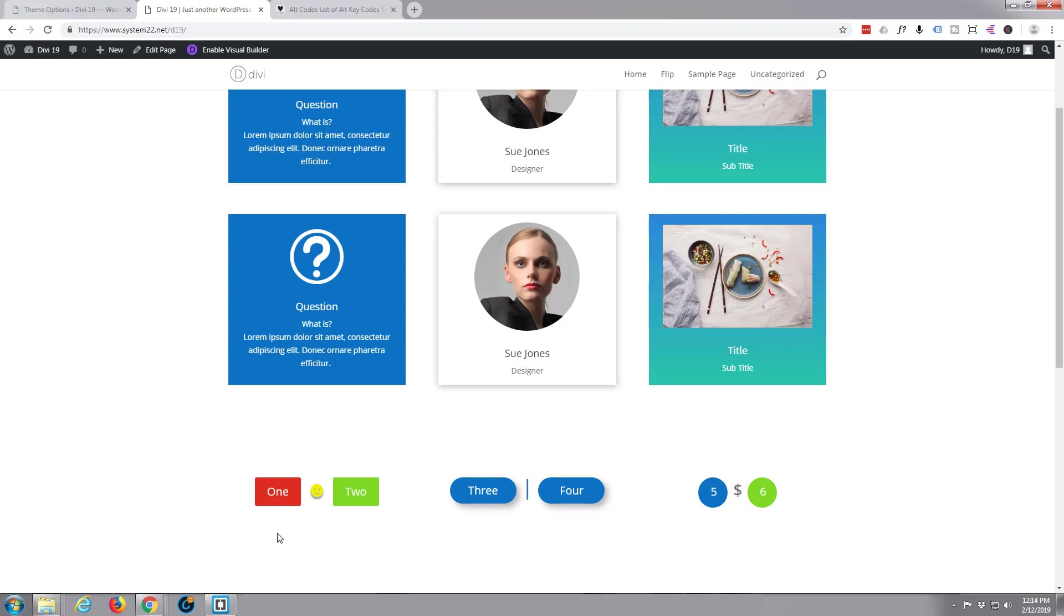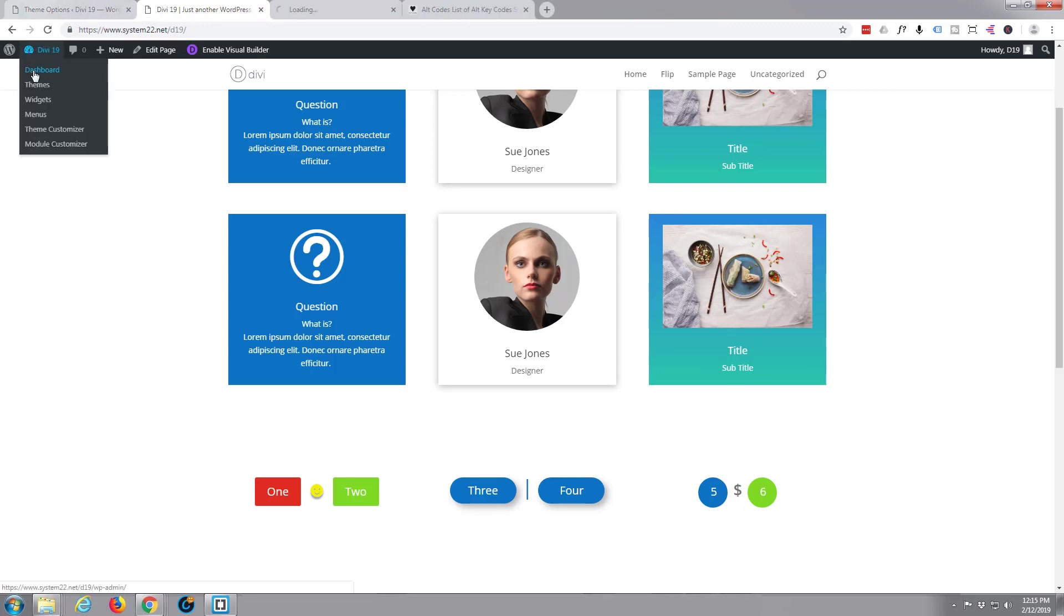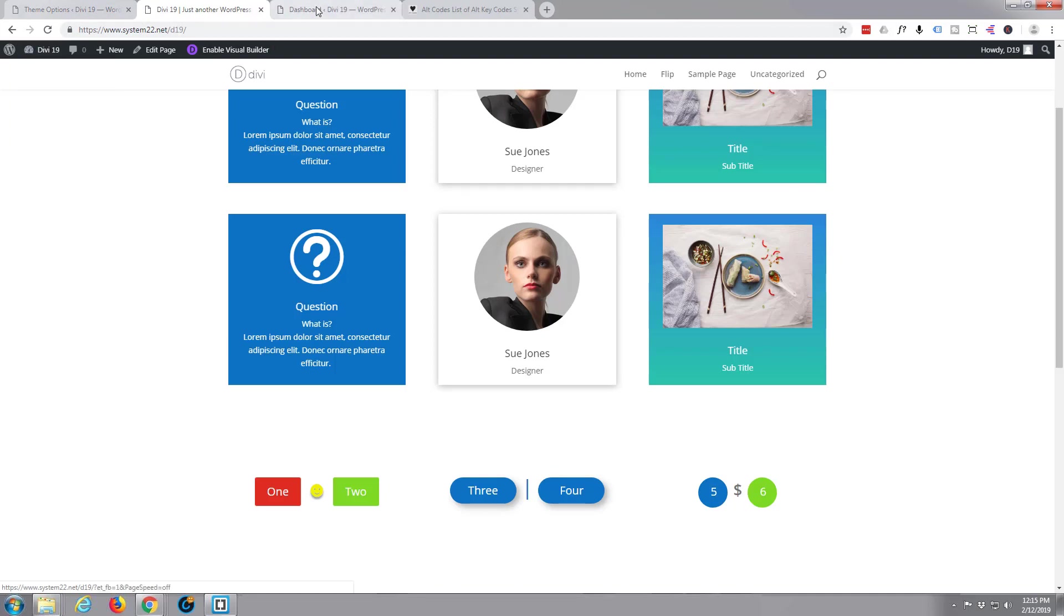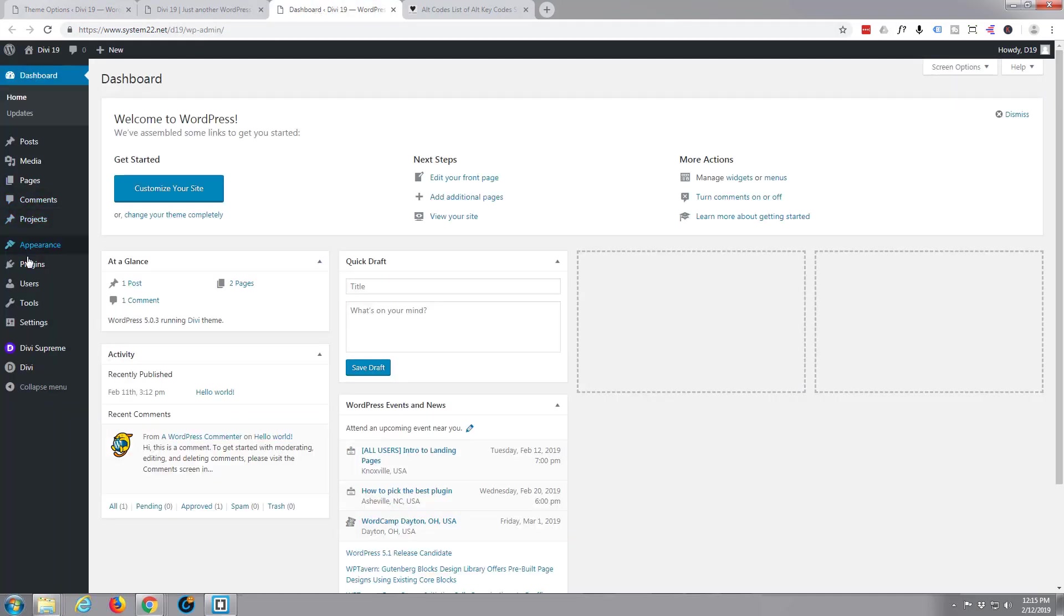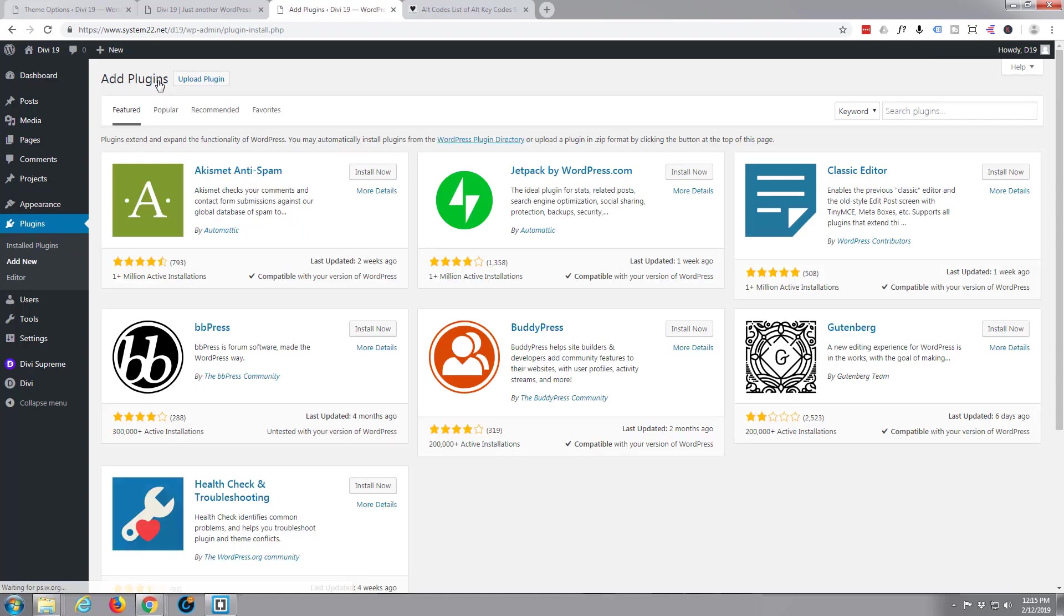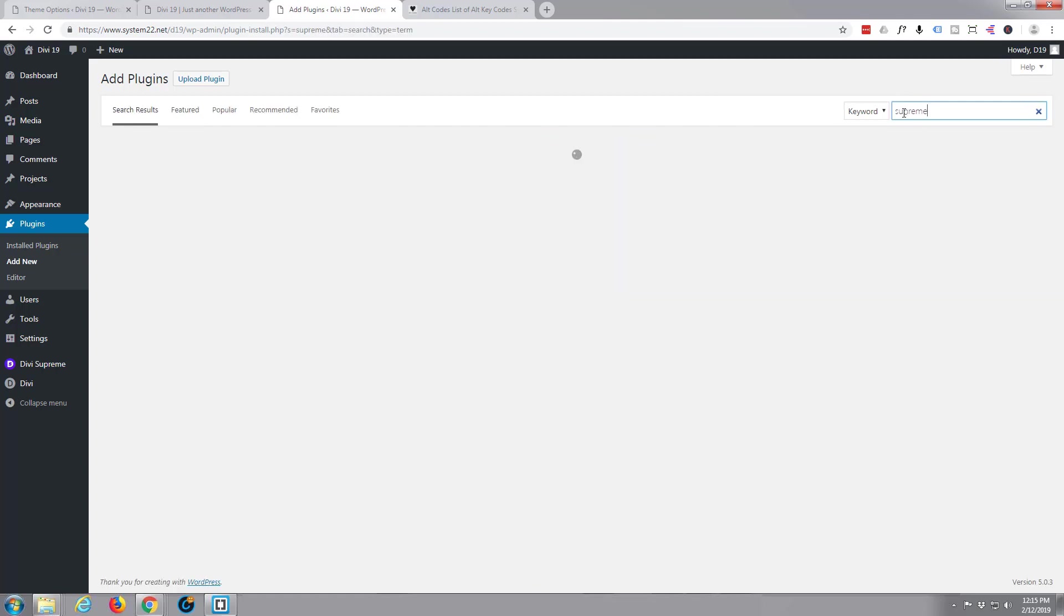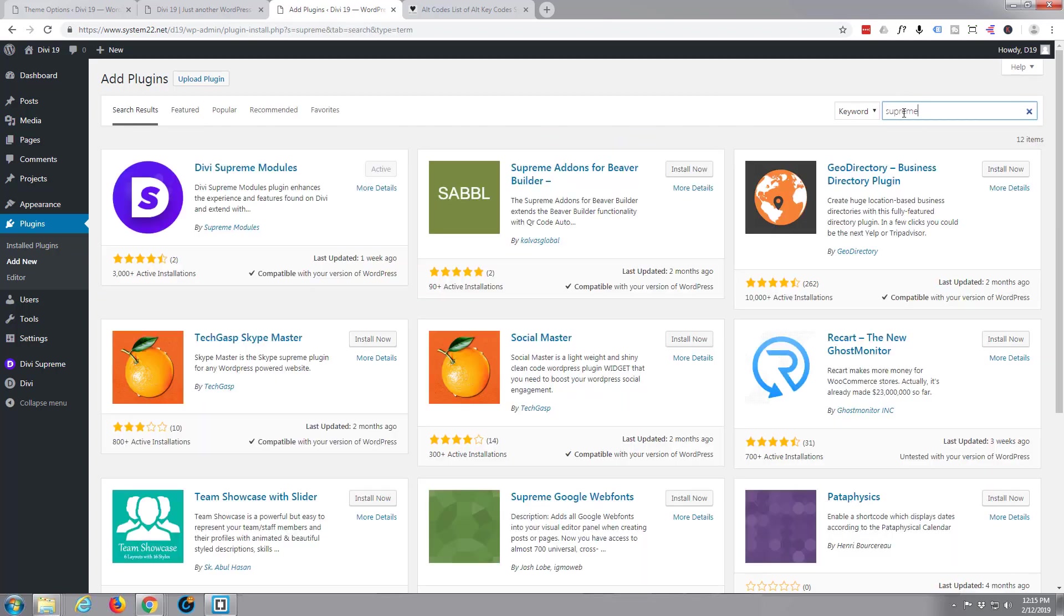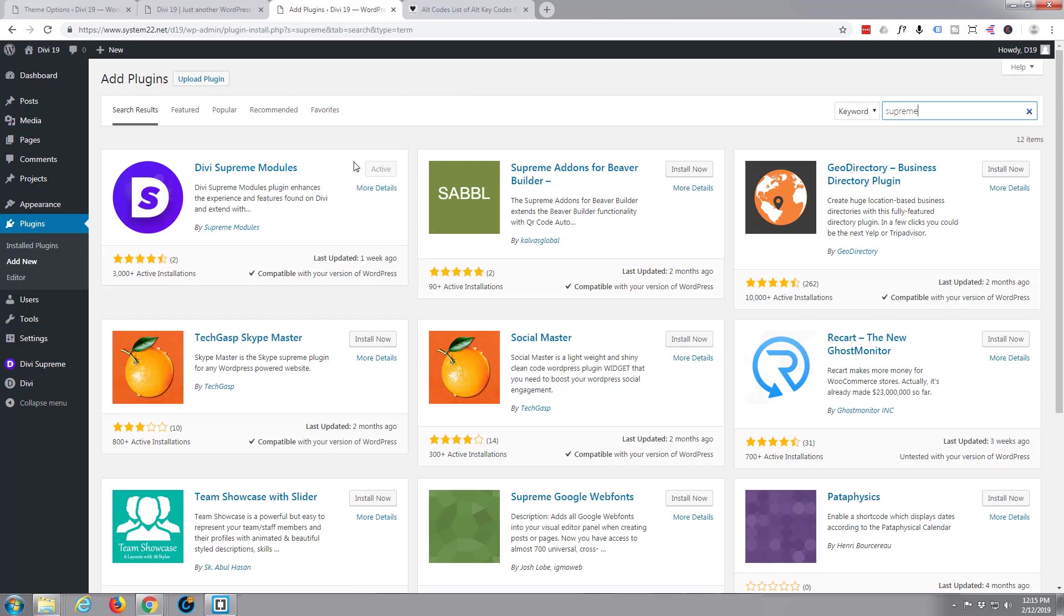Today we're going to be using a free plugin called Divi Supreme modules. If you go to your dashboard and to your plugins, just simply hit add new and put the word supreme in there and hit enter. It'll come up right there - Divi Supreme modules. Like I say, it's free. Mine's already active because I've got it installed on this site, but that's the plugin we'll be using for this video today.